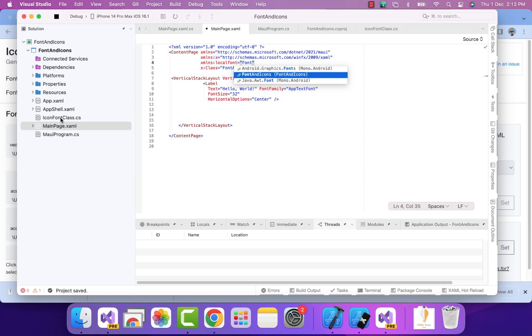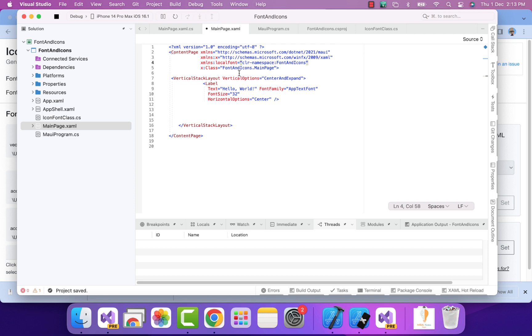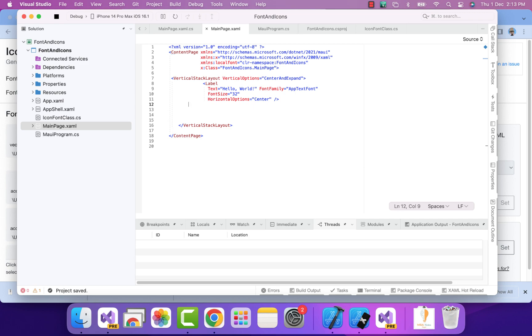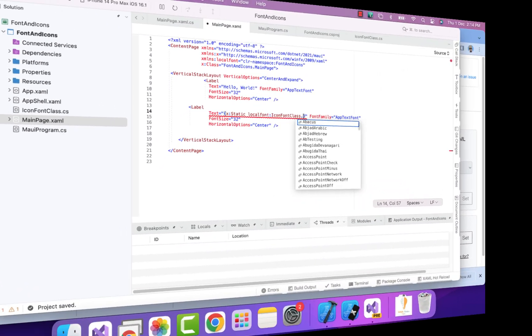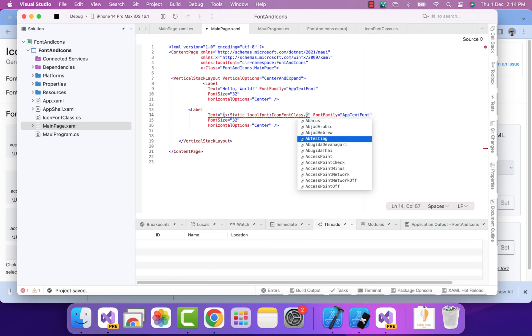If you've created some folder and placed it inside the folder, then you have to do something like FontAndIcons dot the folder name where the file actually lies. Now let's code for our font icons.